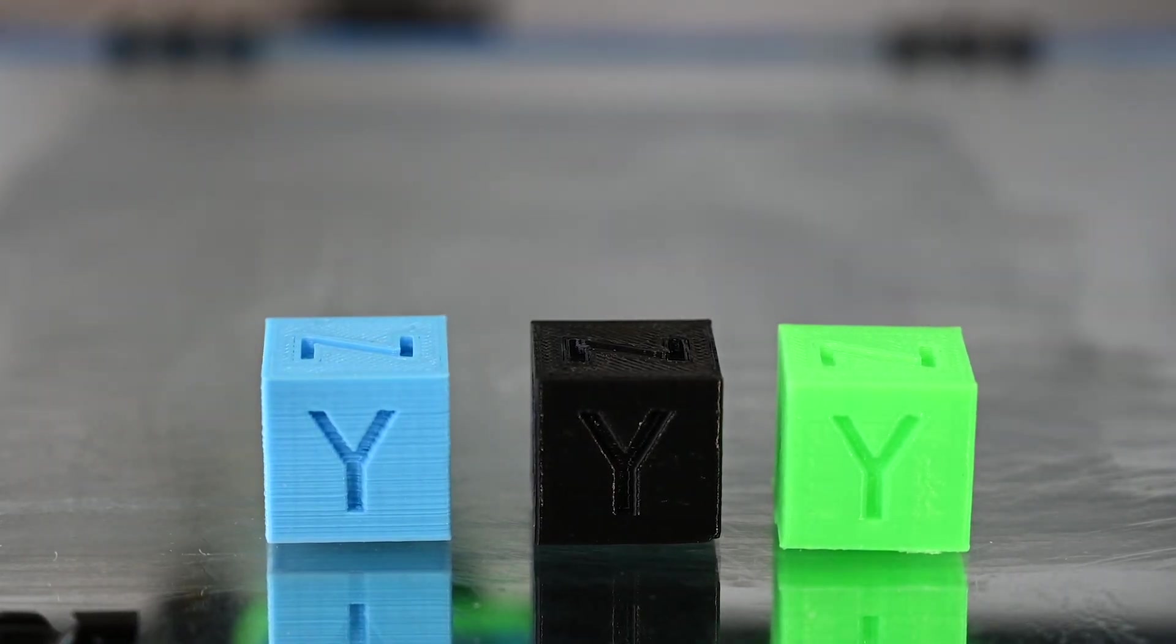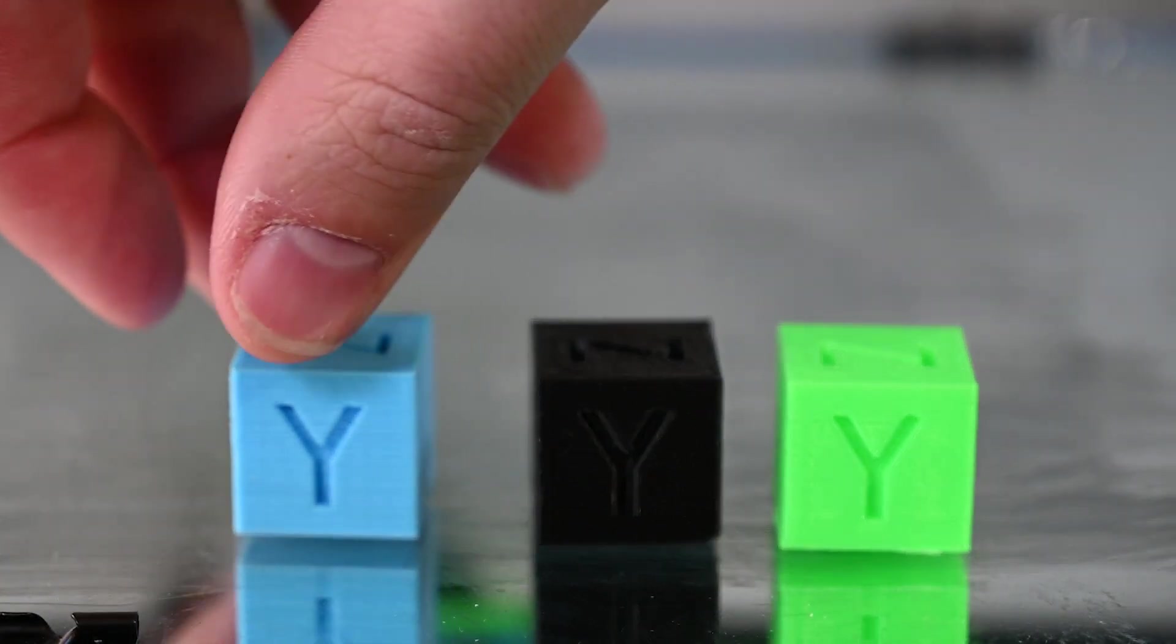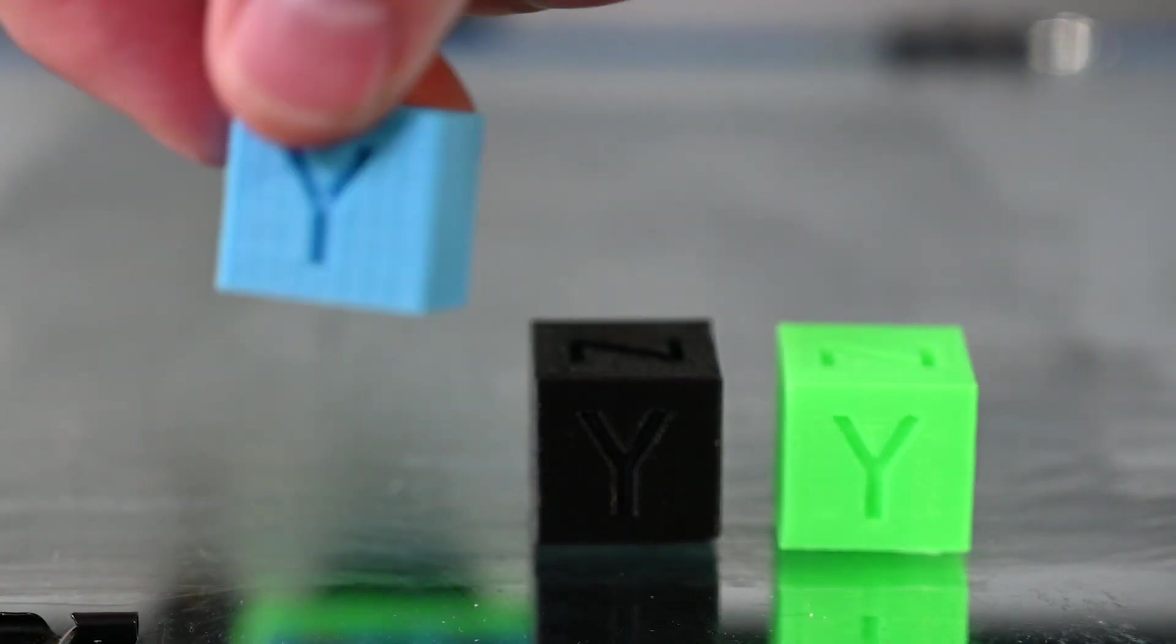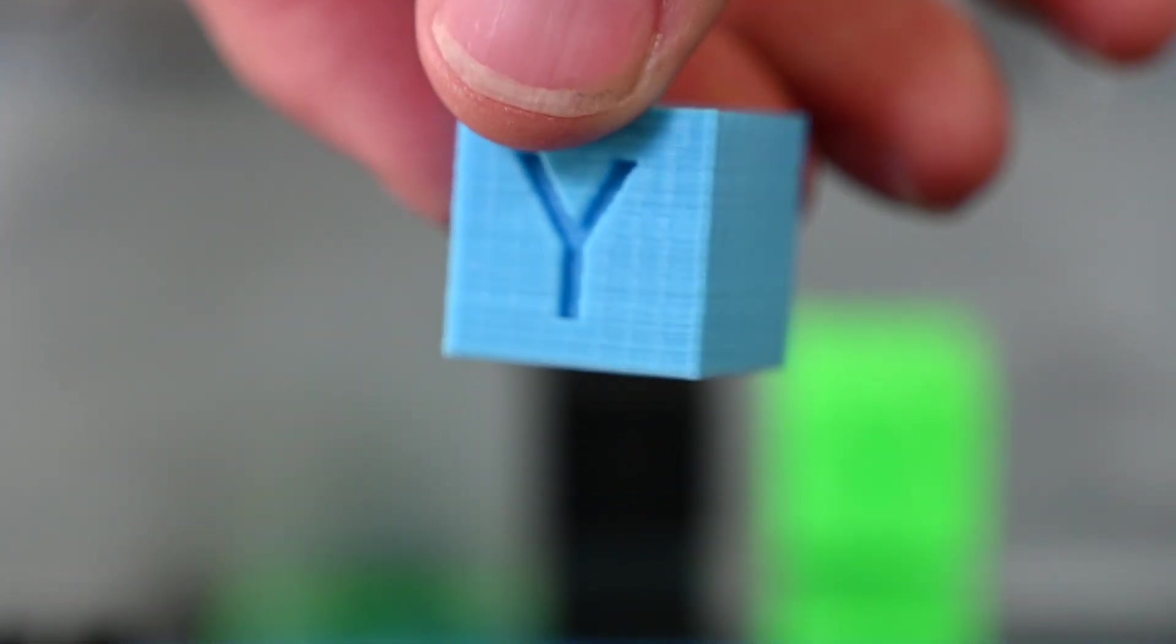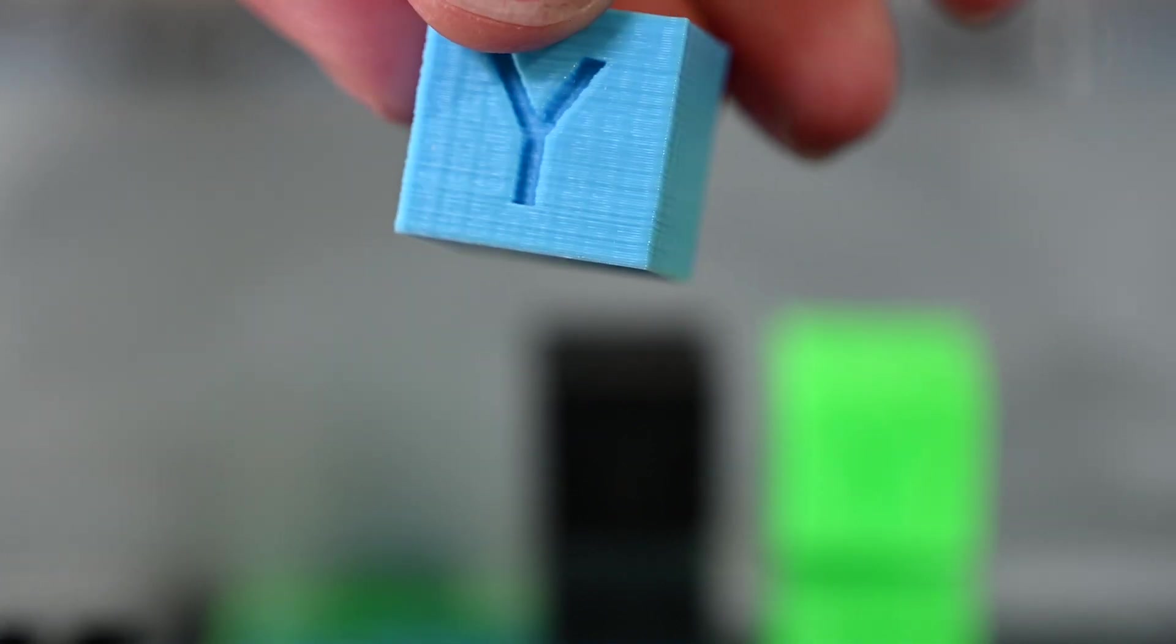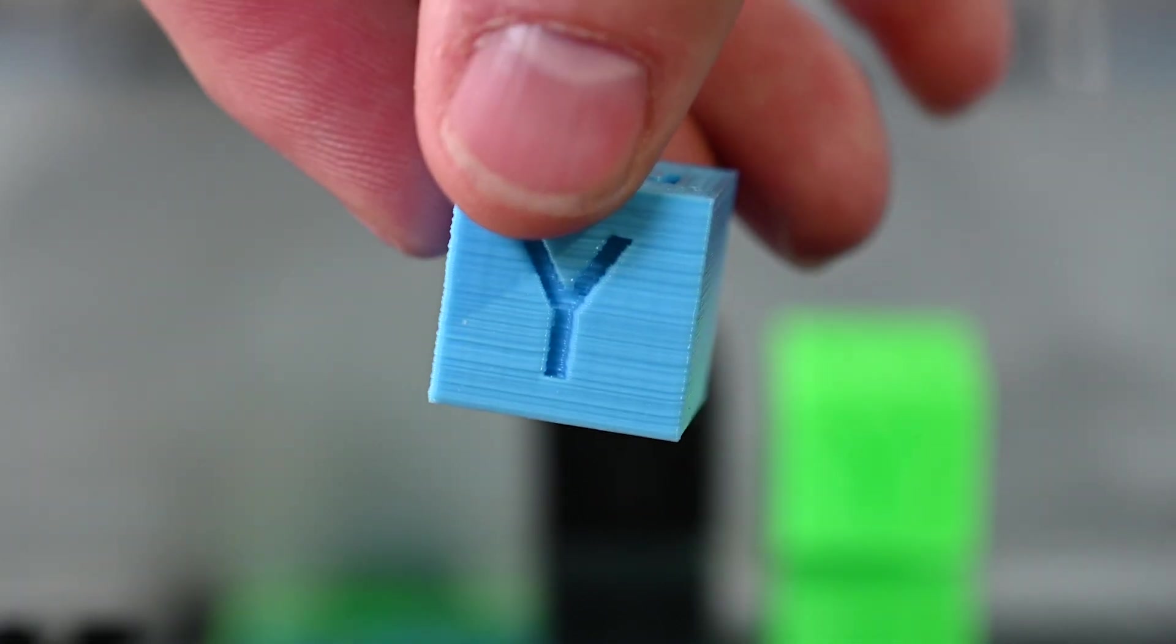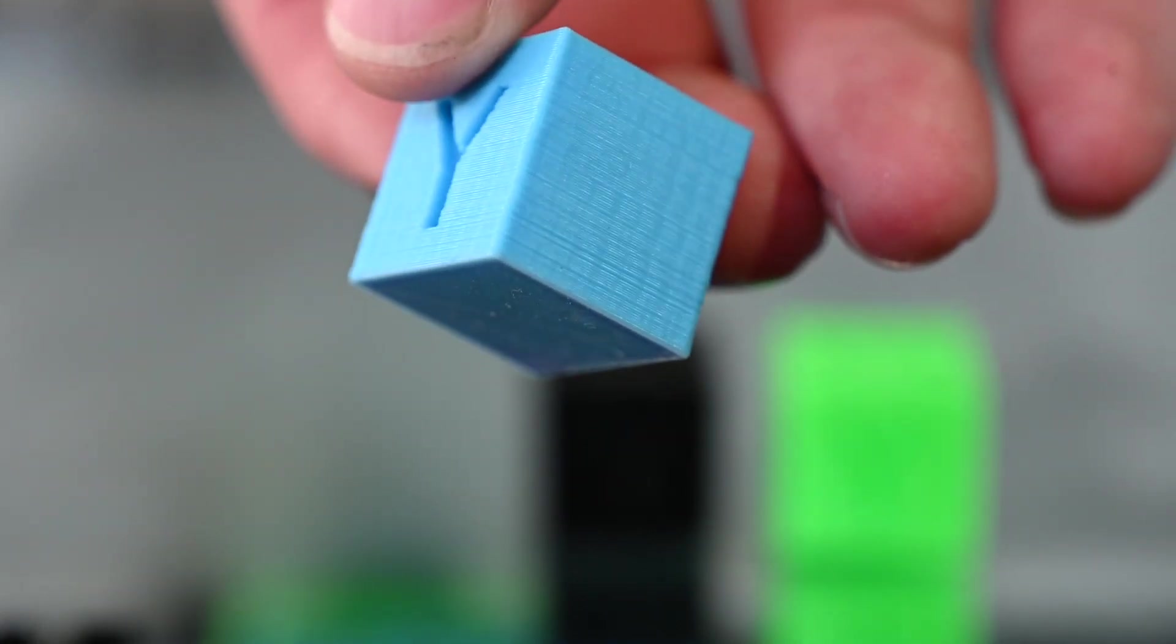Okay, so these are the different calibration cubes I printed. The blue one I printed with the stock extruder. You can see there's quite a bit of layer lines in there, you can see.